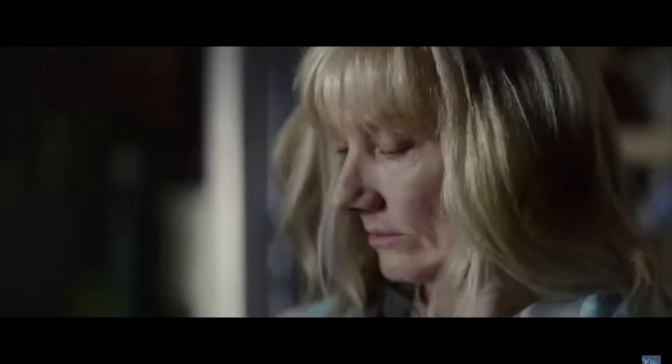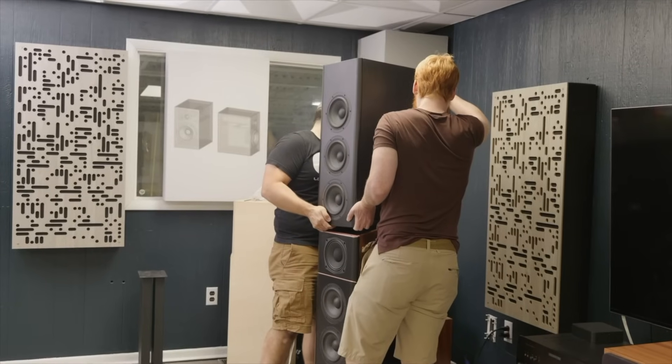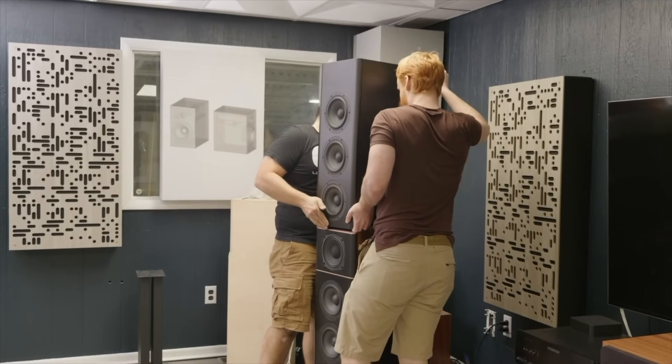I'm going to be honest, I almost threw in the towel several times on this build, and not for the reasons that I thought it was going to be. Building the cabinets actually turned out to be quite a bit easier than I anticipated. It was a long process and it definitely took some time, and it was a lot of work, but I didn't run into any major challenges while doing those.